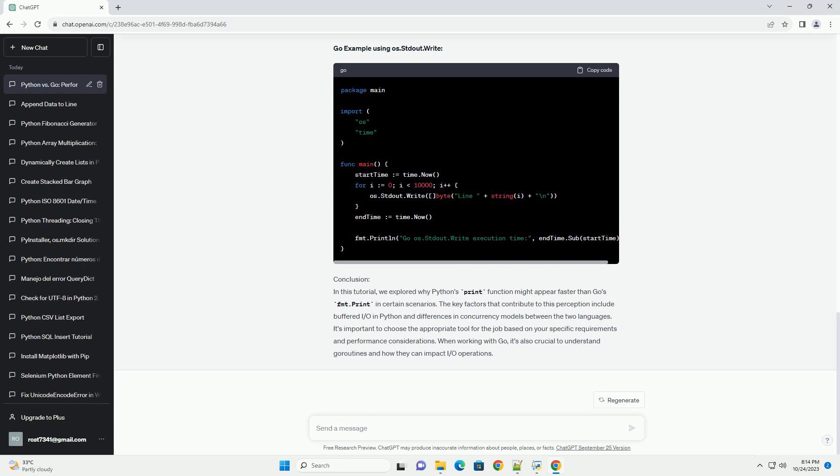Code examples. Let's demonstrate the performance differences between Python's print and Go's fmt.print by comparing their execution times in both languages for writing a large number of lines to the console. Python example, Go example using fmt.print, Go example using os.stdout.write.